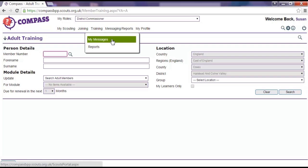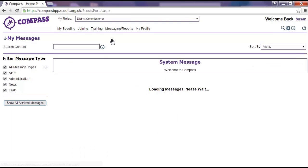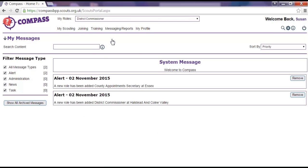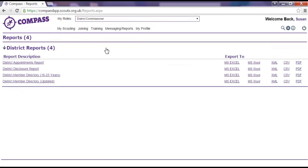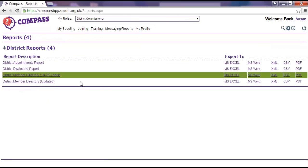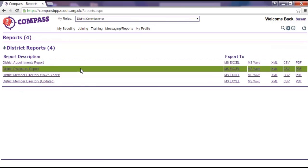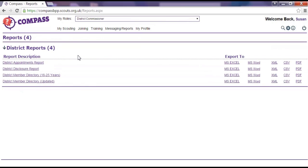The Messaging Reports heading has two options. Clicking on My Messages will take you to the messages on your homepage. And clicking on Reports will take you to a page where you can view and download the reports available to you within your role.